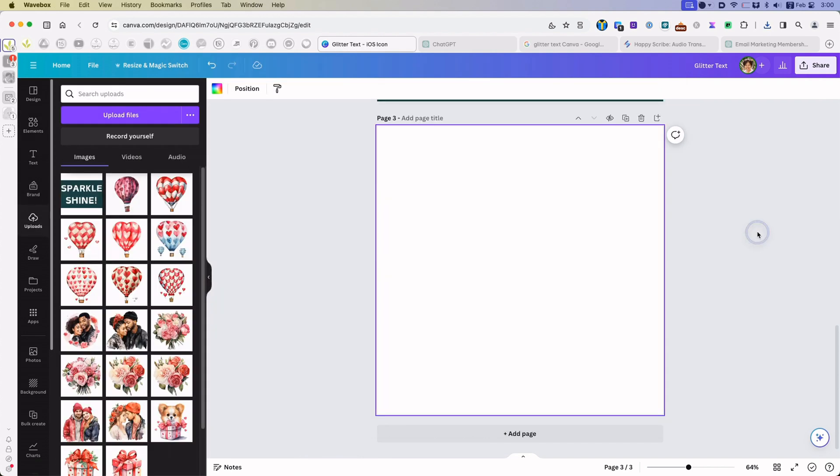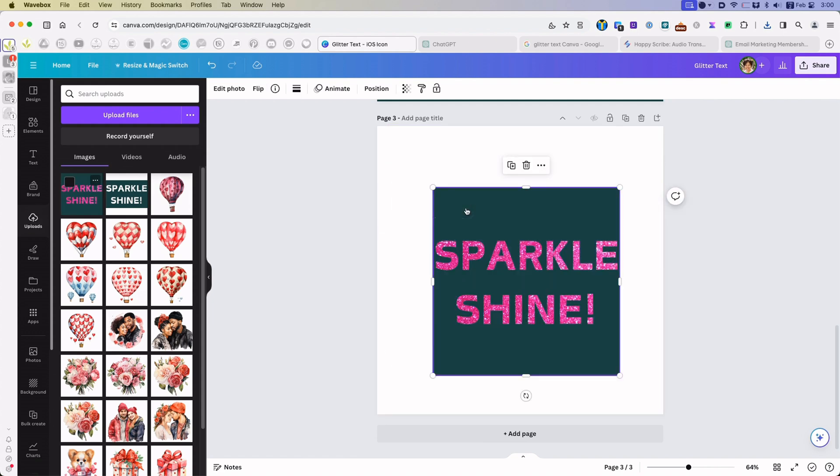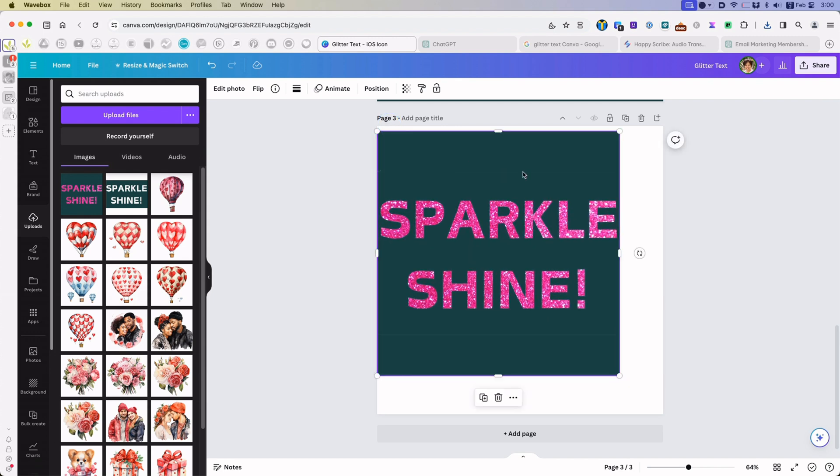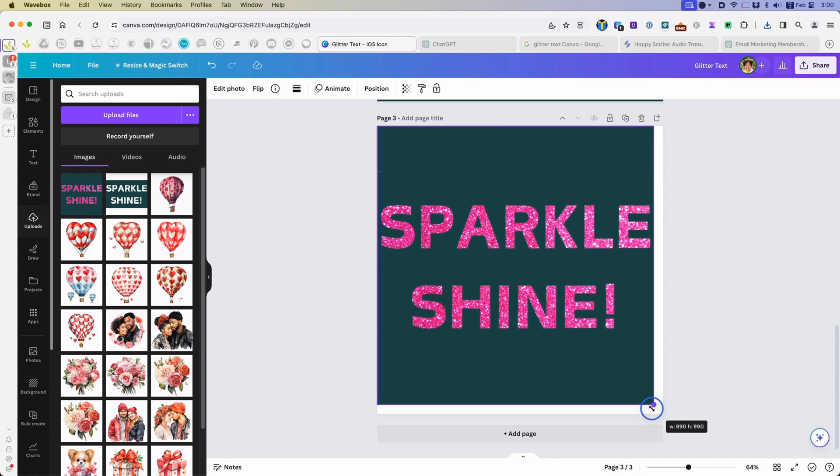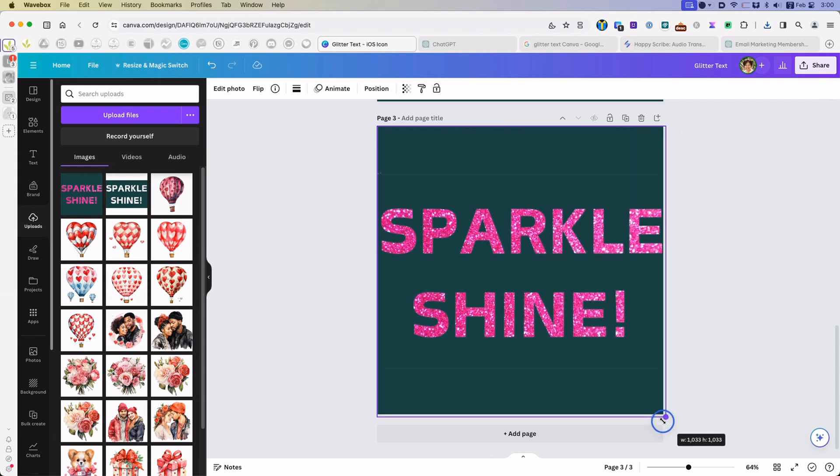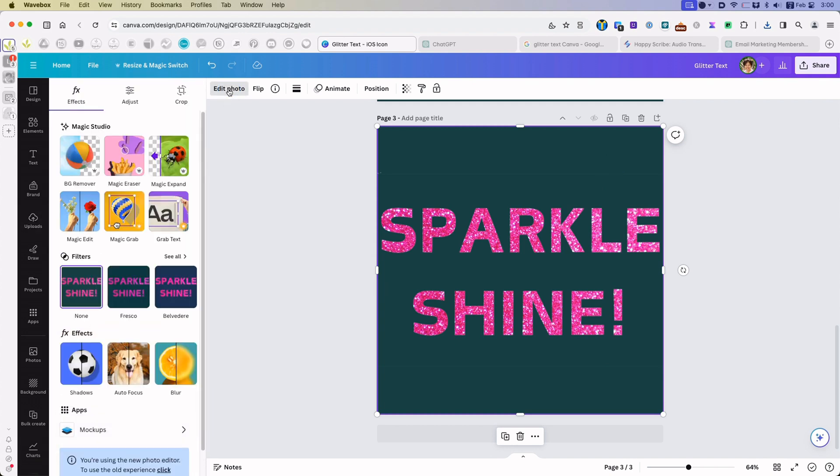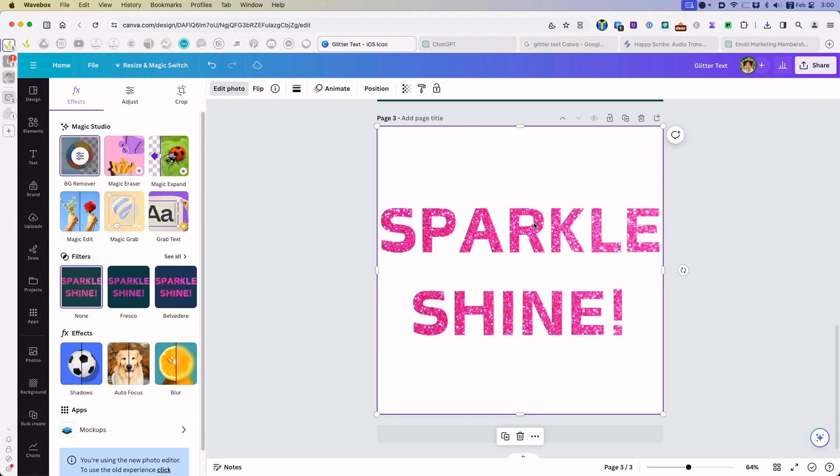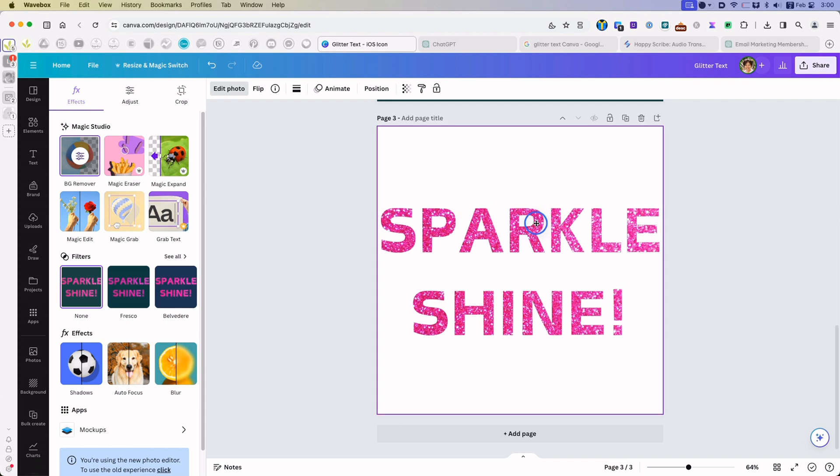Now I'm going to change this background to white. Upload this to Canva, the new one, the second one, not the first one. Add it to the design and expand it. Make sure the image here is selected. Click edit photo and background remove. Now you have your glitter text with a transparent background.